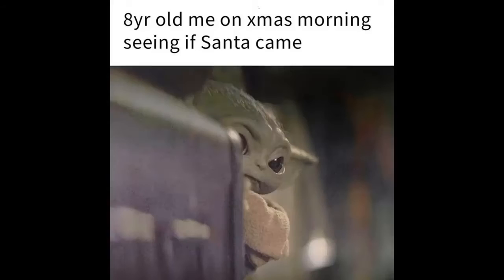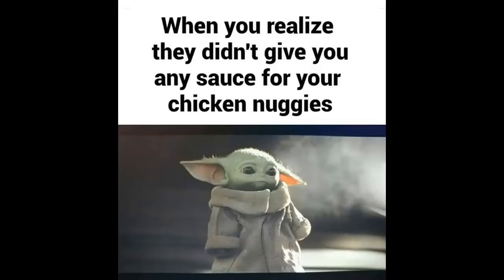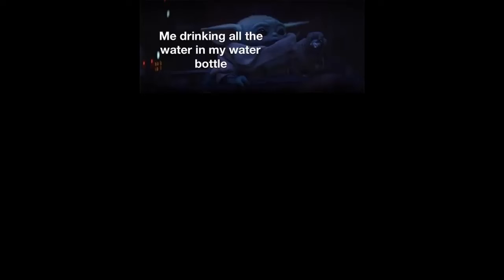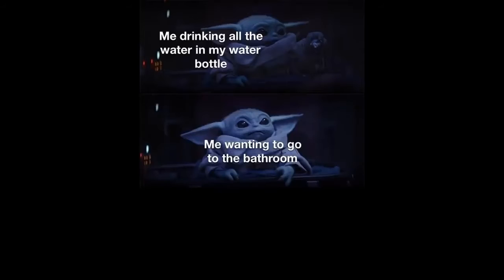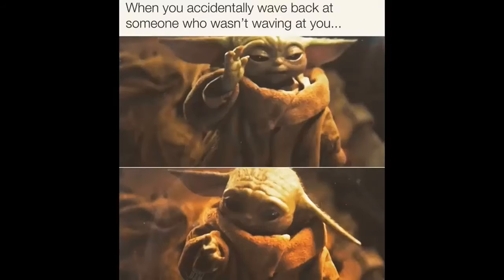Eight year old me on Christmas morning if Santa came. When you realize they didn't give you any sauce for your chicken nuggies. Me drinking all the water in my bottle. Me wanting to go to bathroom. My dad who just got on the freeway.